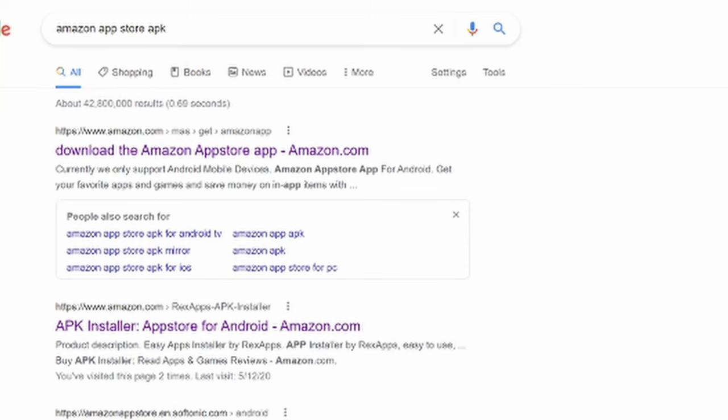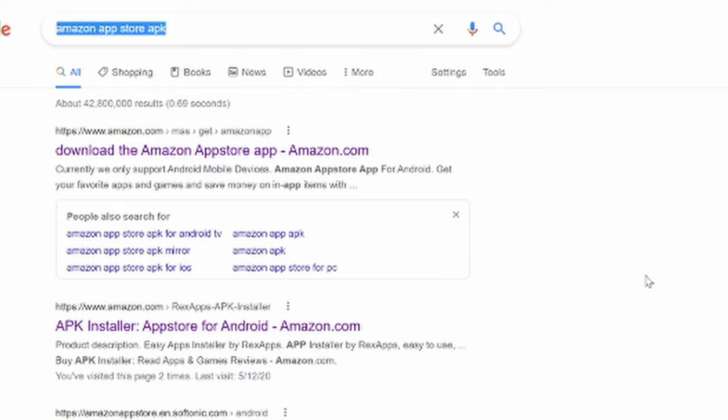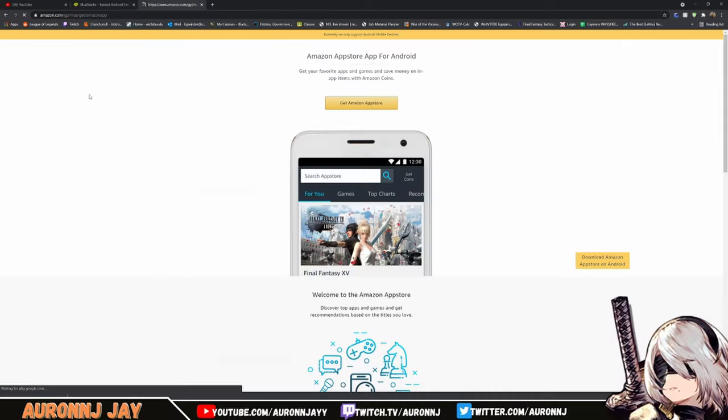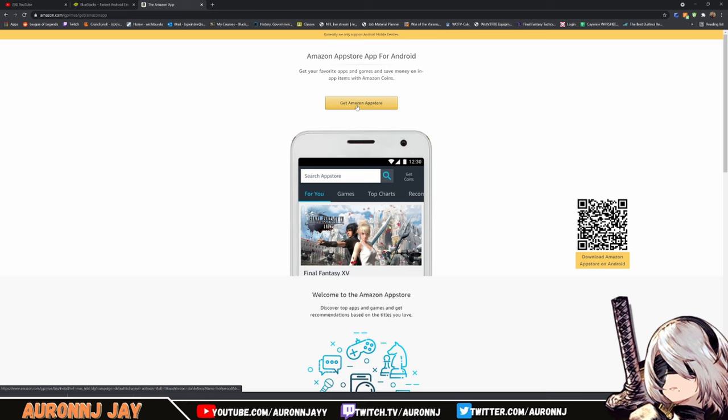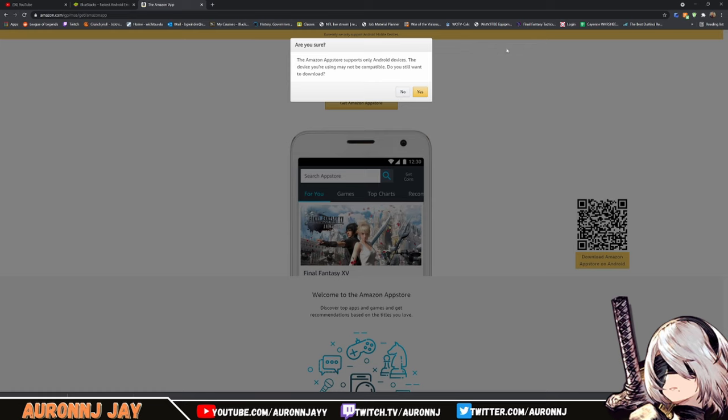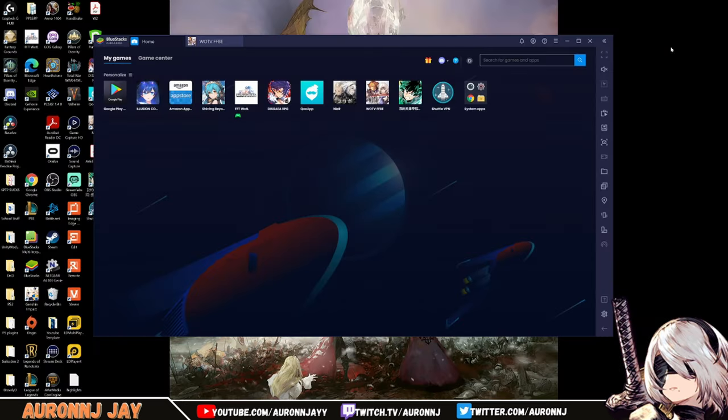You've linked your account to your Facebook account. Now we need to download the Amazon App Store and put that into BlueStacks. You're going to Google Amazon App Store APK. The first result will be Download the Amazon App Store. Click that link, click this button, and it will download the Amazon App Store into your downloads file. When you click it, it's going to say the Amazon App Store supports only Android devices, your device might not be compatible. Remember, we're using an Android emulator to play the game, you can install the Amazon App Store on that.